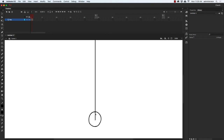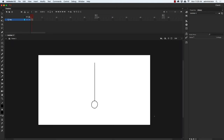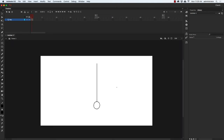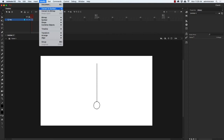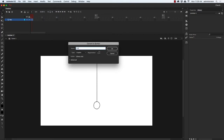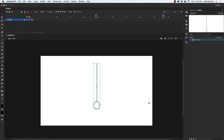Let me zoom back in and erase the excess. The first pendulum I'm going to animate using a tween. I'll select the entire drawing, go up to Modify, then Convert to Symbol. I'll call this 'pendulum' and hit OK. Then when I go to the transform tool, I want to move the pivot point of the pendulum up to the top.